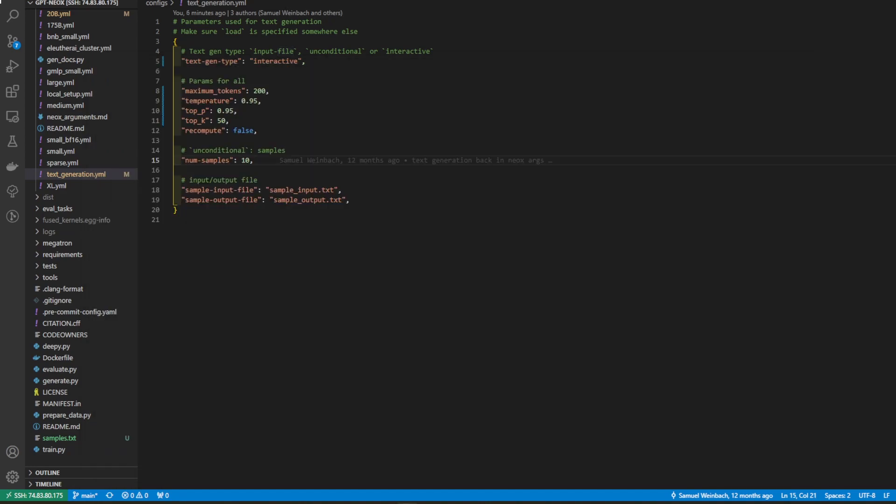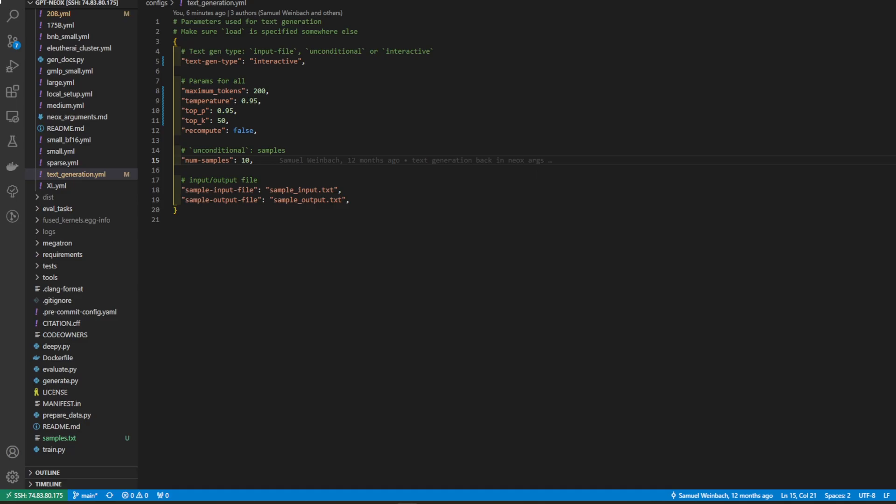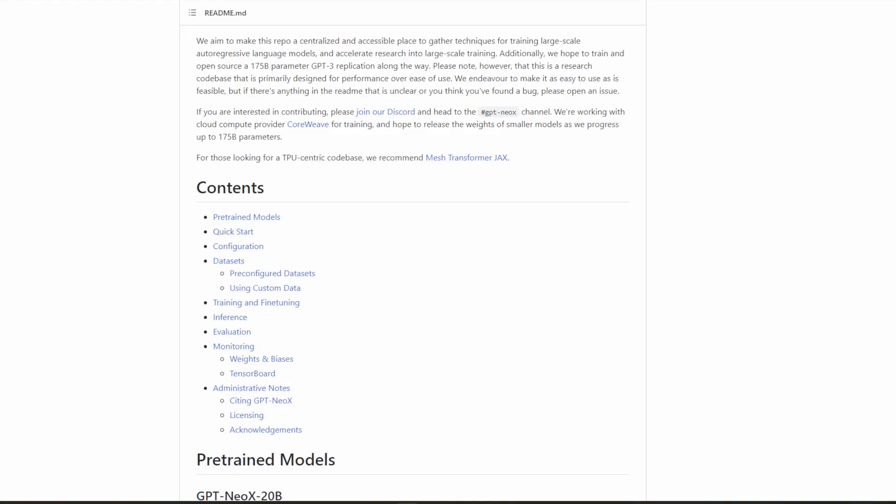So back to the text generation YAML file, if the output you got was not good or you wanted something different, you could go ahead and raise the temperature, lower the temperature. You could have it write to a file by doing the input file configuration. And so, yeah, when playing around with this model, going to this config file will be very helpful to get the model to perform in different ways. So yeah, that is how you go ahead and load GPT Neo X 20B on two 3090s.